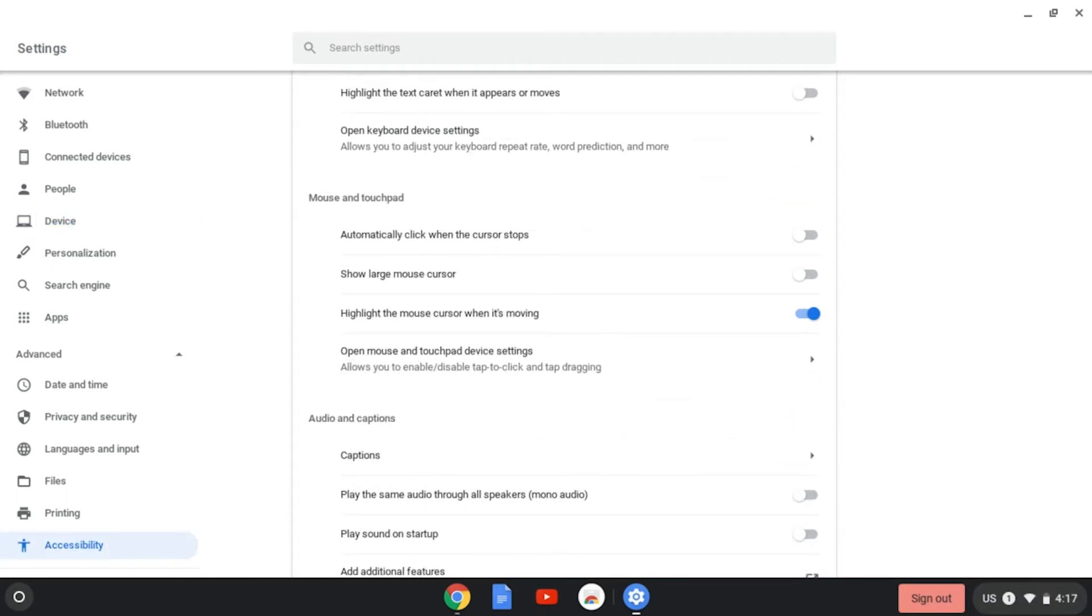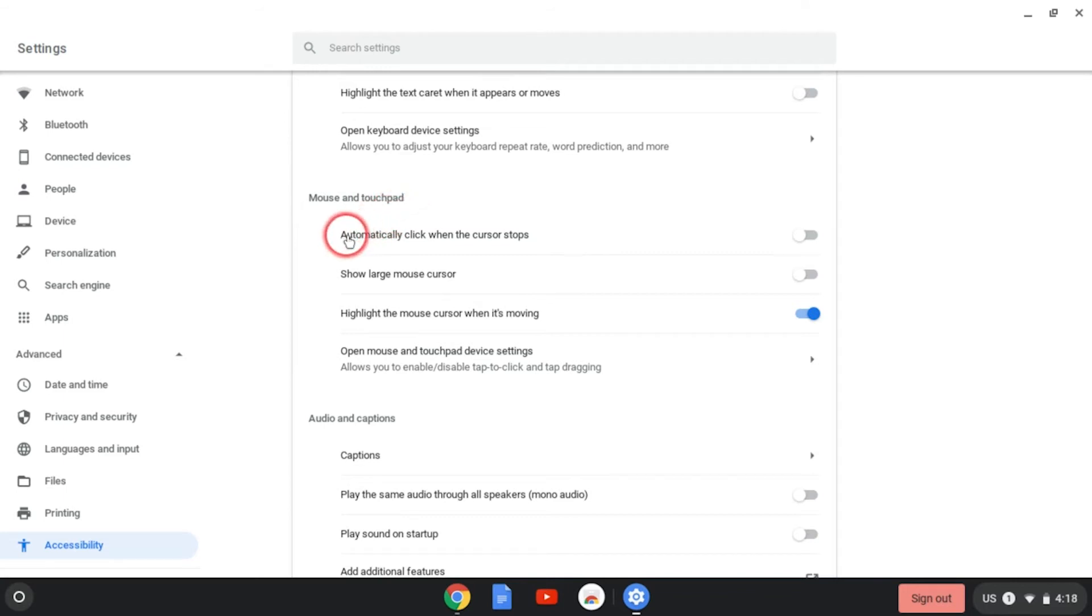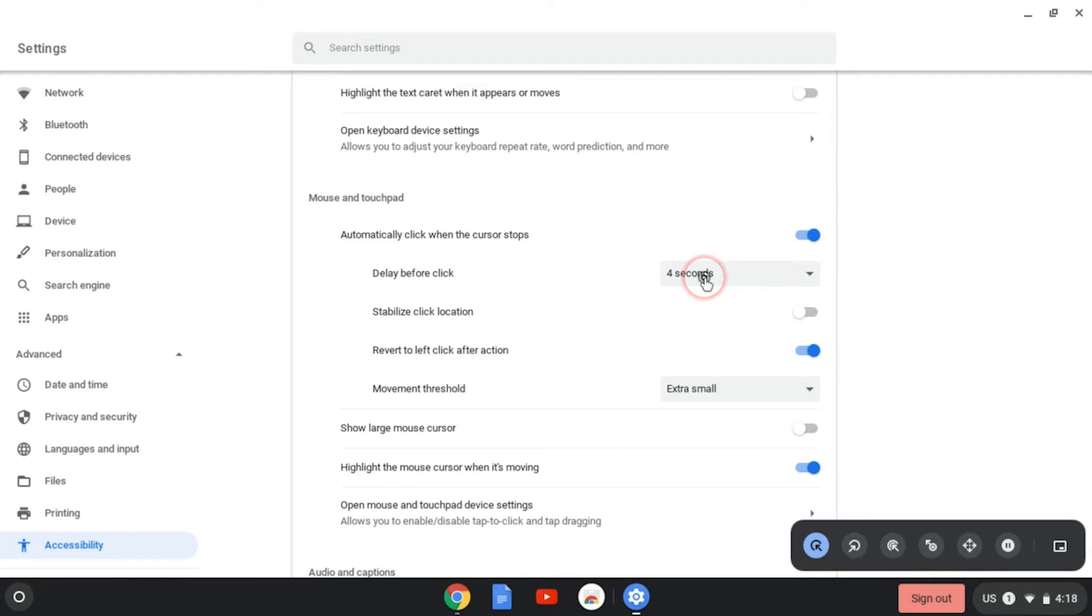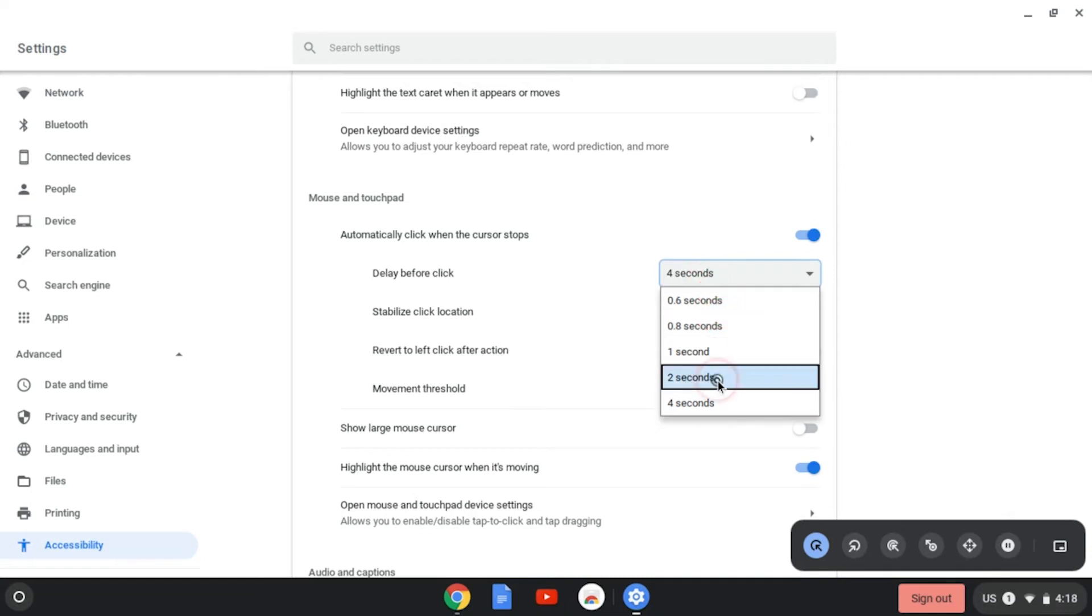If you have trouble pressing down on the touchpad to click things, then automatic clicking might be the perfect setting for you. You'll find this under accessibility settings and it's under the mouse and touchpad section. Here we find automatically click when the cursor stops. I'm going to turn this on and now wherever my cursor stops on the page, if I leave it there for a certain amount of time, it will automatically click wherever my cursor is. Right now, I have the delay set for four seconds. If I hold my cursor here, it automatically selects this option and I can adjust the delay from here.